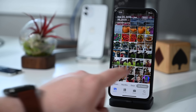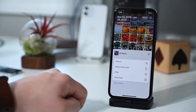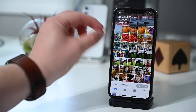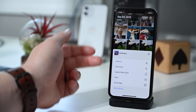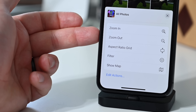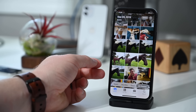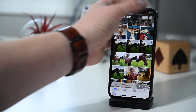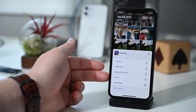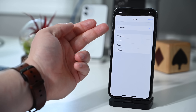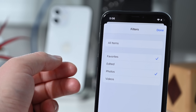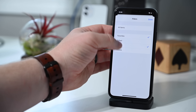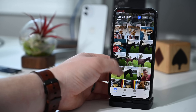Tapping the ellipsis in the top right-hand corner reveals a new action menu with many more options than before. For example, there's zoom in and zoom out for the grid, and you can change the aspect ratio of that grid to match the photos versus the square option that makes everything fit together neatly. Filter is also a new option — open it up and you can filter all photos by favorites, edited photos, and videos, choosing any mix you want.